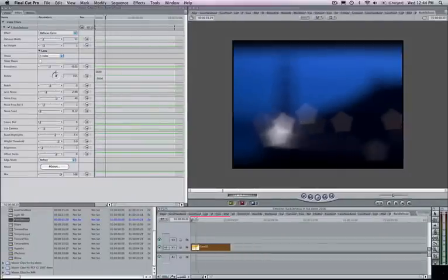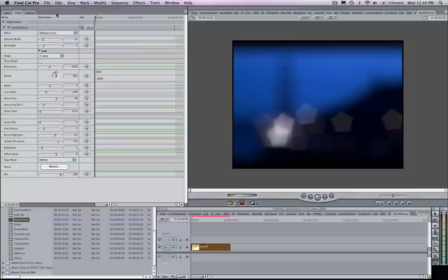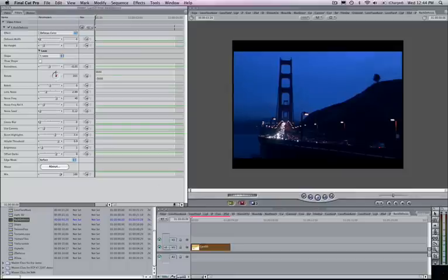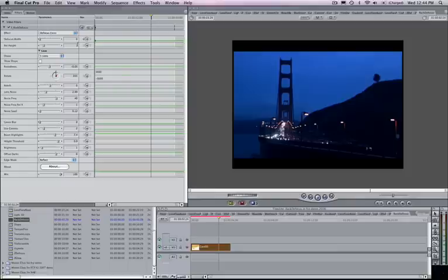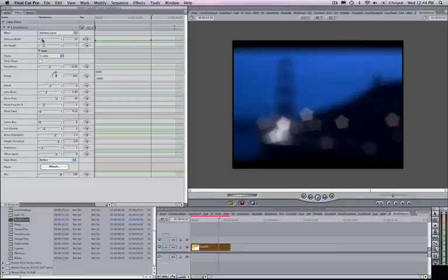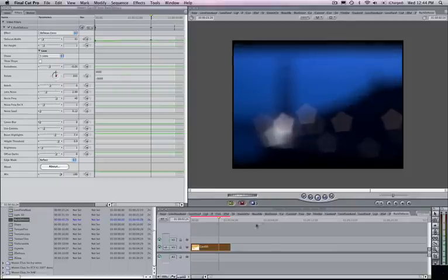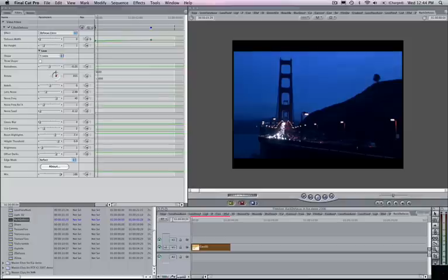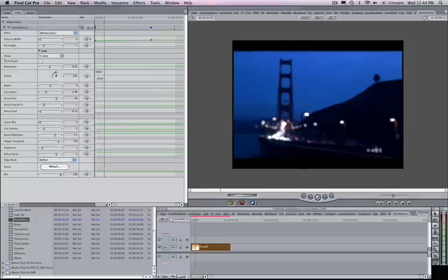Again, obviously I can keyframe anything here. So if I want to set my first keyframe at zero and make this appear to be shot in focus to out of focus with the camera, it's very easy. I'll just jump ahead a couple frames here and then turn up my defocus width. And as I go back to the beginning here and play this back, you'll see that it's actually going to simulate a camera lens here.